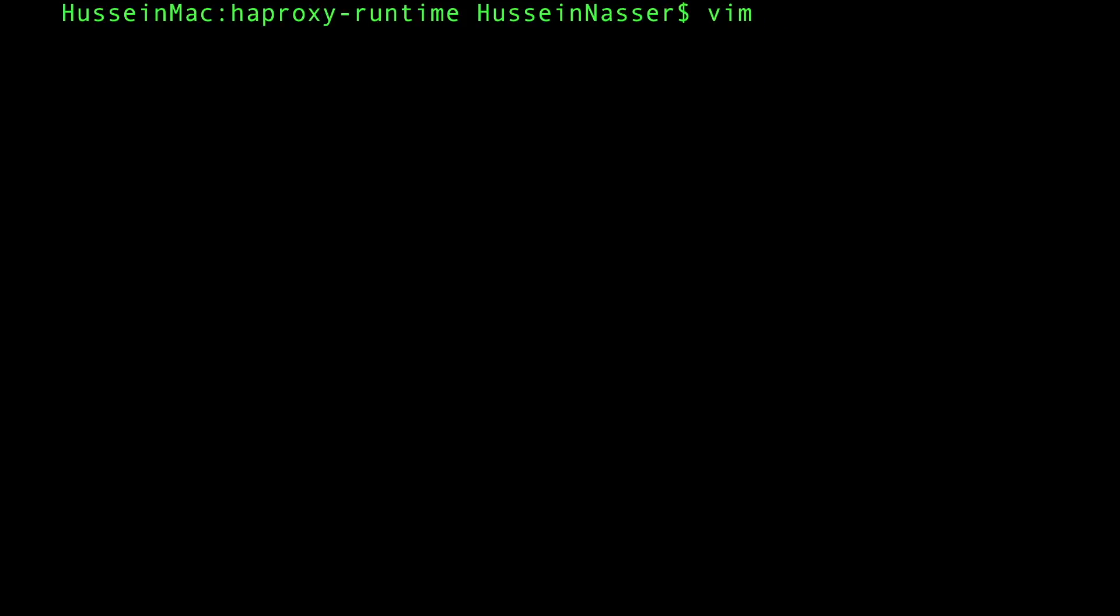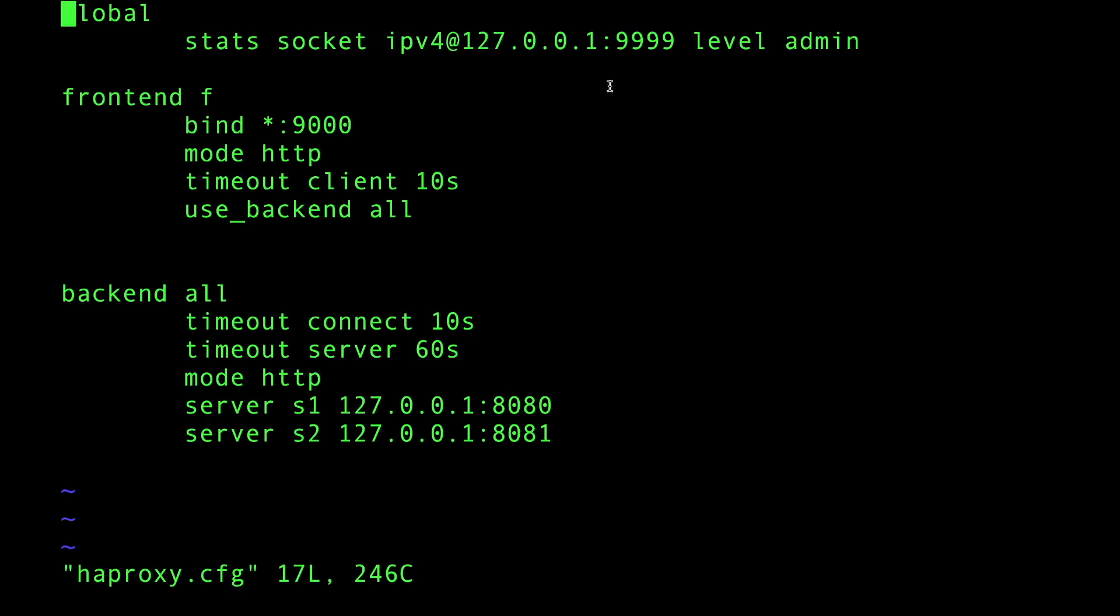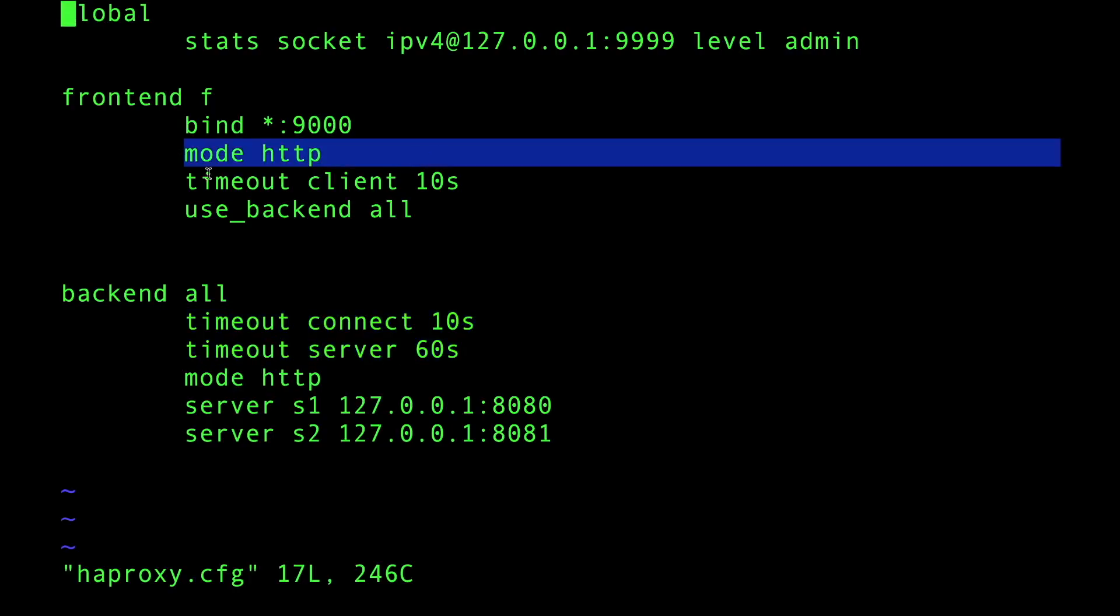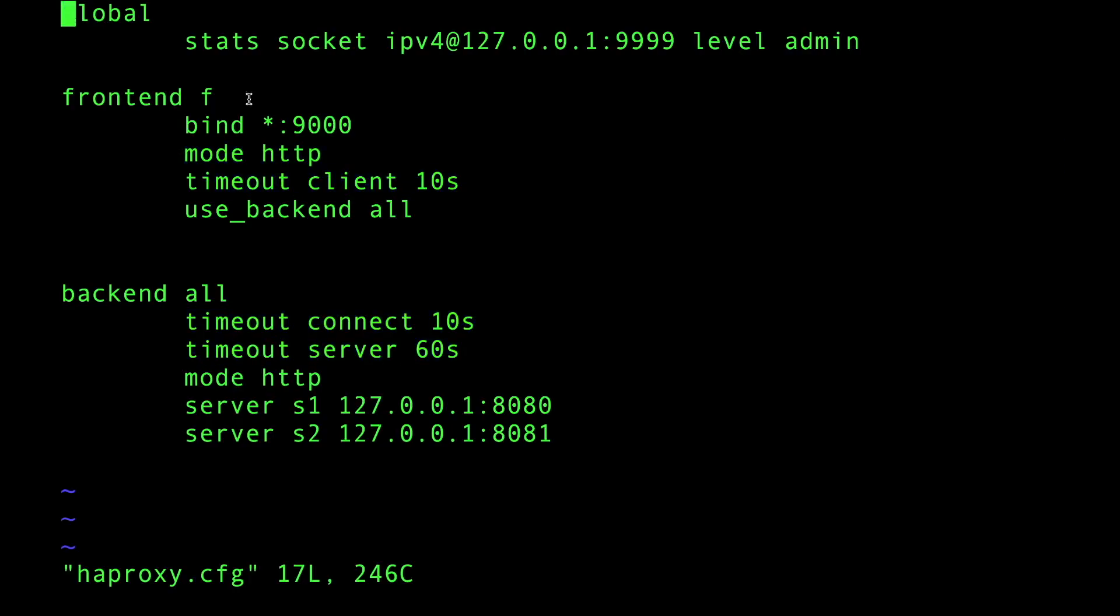I want to edit this file and move the HAProxy configuration - these timeout settings - to the global section. I want to do this without cutting and pasting with the mouse, just with Vim.